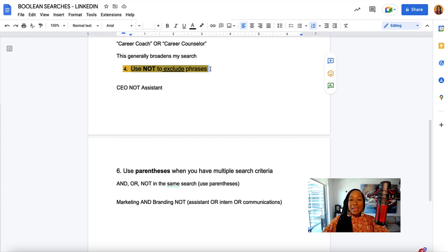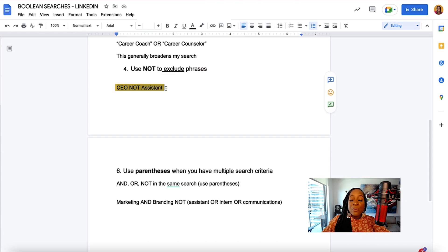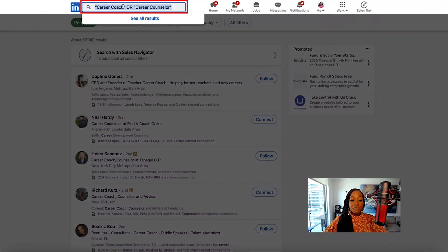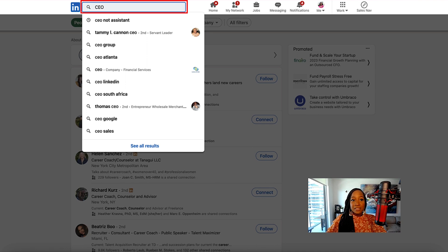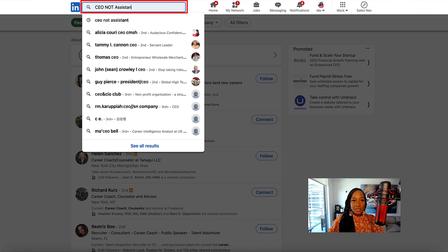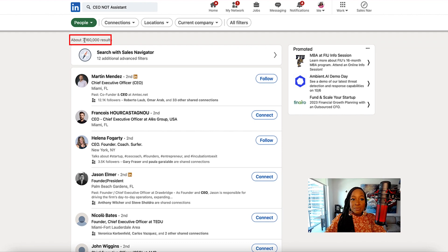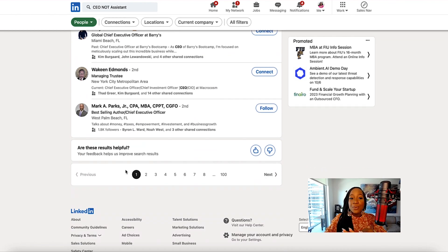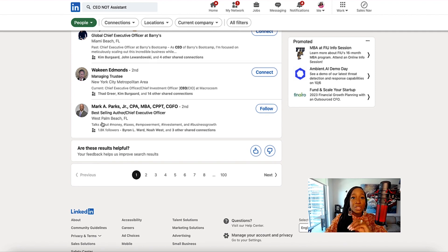The use of NOT: I am going to use NOT to exclude phrases from my search. For example, I want to search for CEOs, but I don't want assistants to show up in my search — because sometimes if I'm looking for CEOs, results could include assistants, since it might say "assistant to the CEO" or "assistant to the owner." So I could say I'm looking for CEOs, but I don't want assistants to pop up. Remember, use NOT to exclude certain search terms.